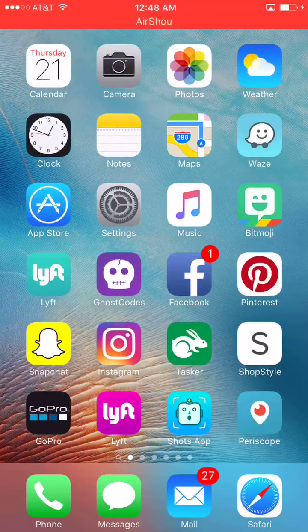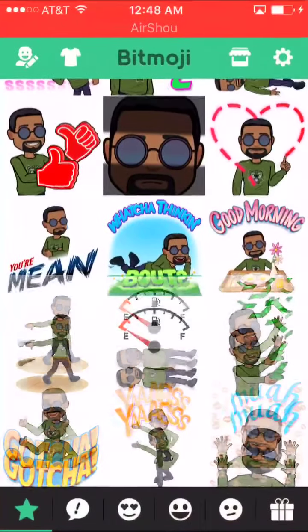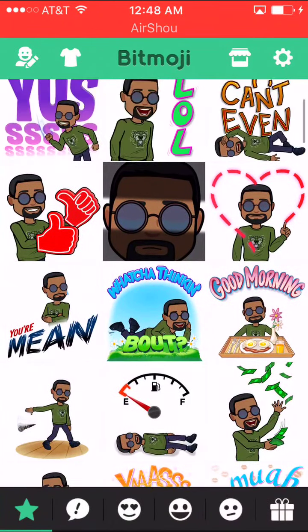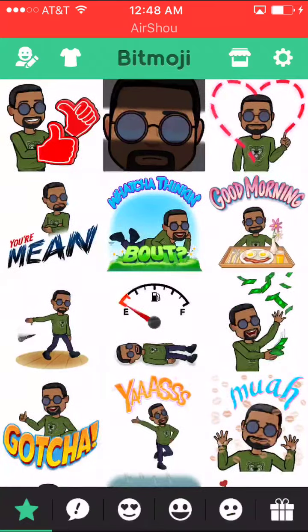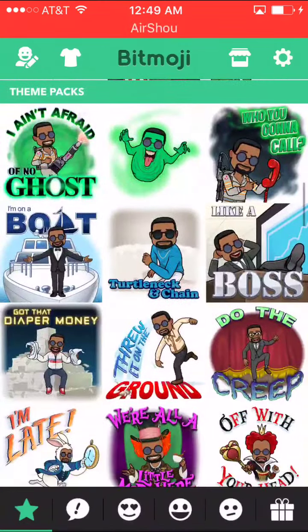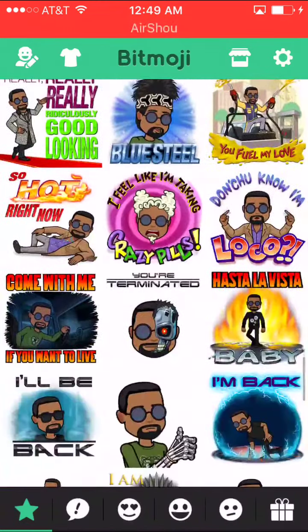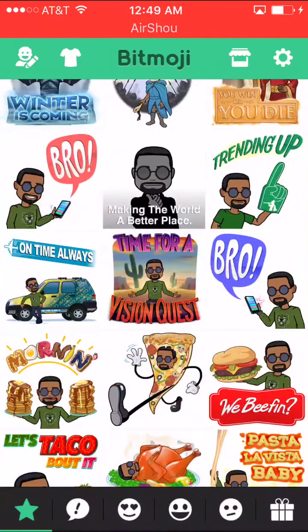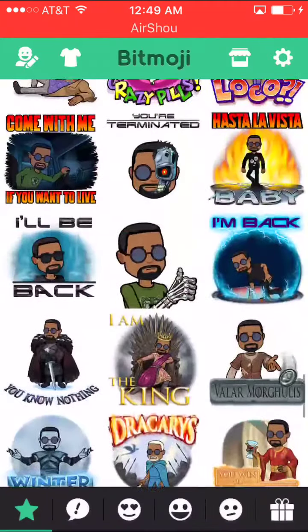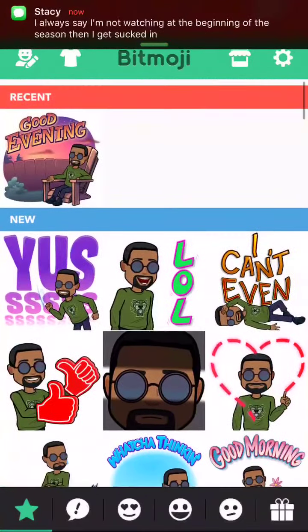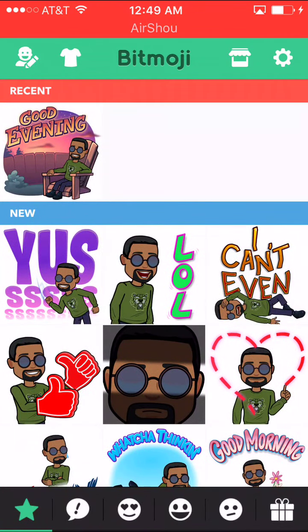Okay, let's get into it — Bitmoji. This is the finished product, this is my character that I created. You can create whatever you want.